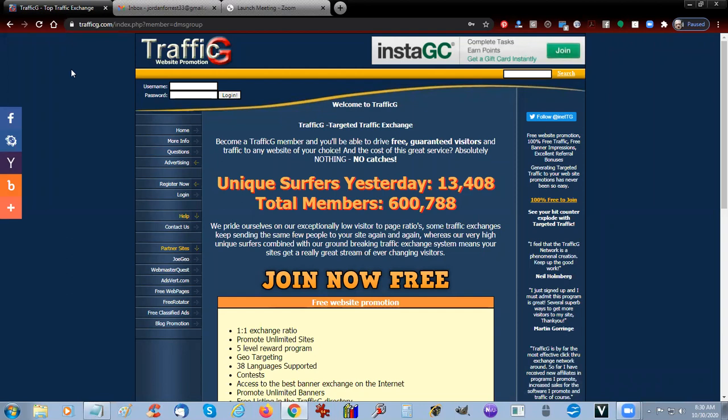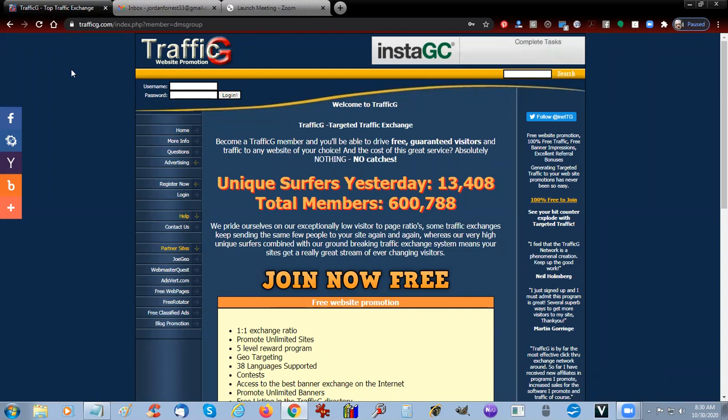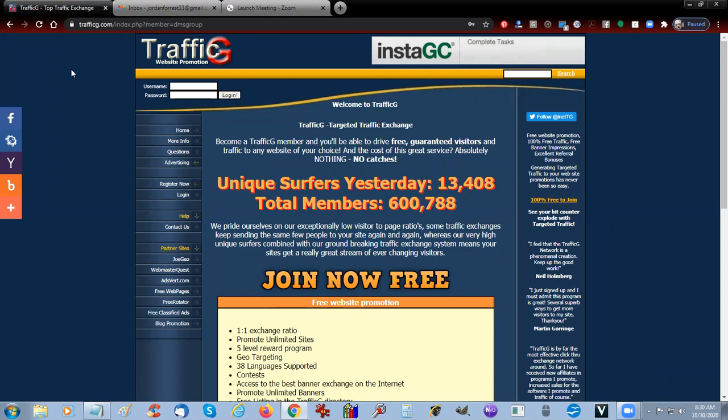Safelist groups like Hercules, you get a lot of emails in your email box. Here you won't. Hercules has a little over 90,000 members. With TrafficG, you've got over 600,000 total members. This service has been running for about 20 years.